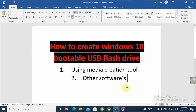We've seen the first method using the Media Creation Tool. For the second method, we use other softwares like Rufus or other third-party tools to create a bootable USB flash drive. But first you need to get the ISO file. To get the ISO file, you will use the Media Creation Tool from Windows.